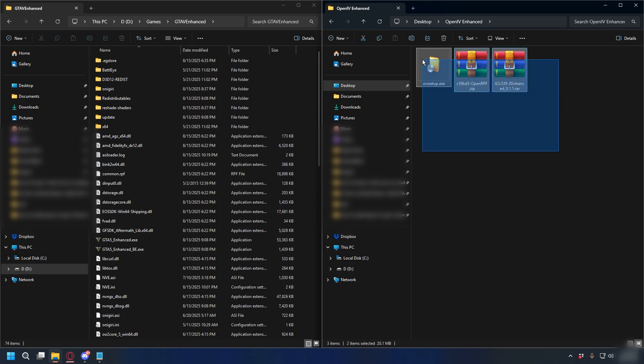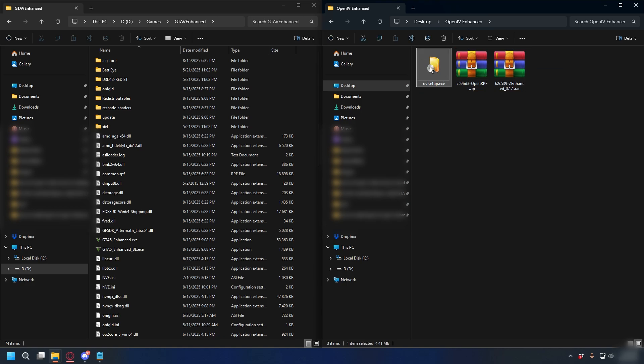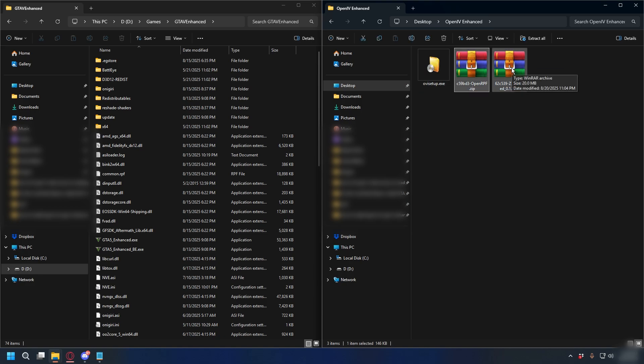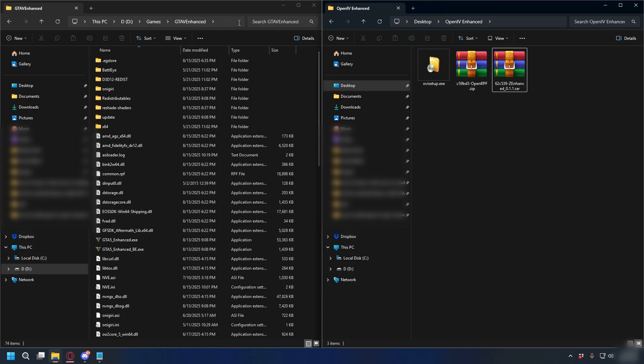Alright, so now you'll have the three necessary files: OVI Setup, OpenRPF, and Z Enhanced. And to install them, you'll need your GTA 5 Enhanced directory.